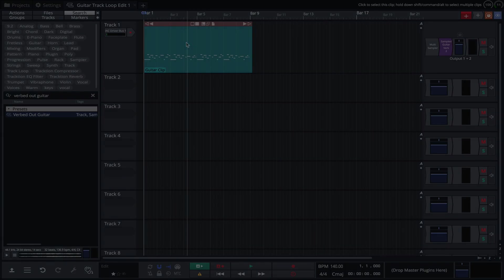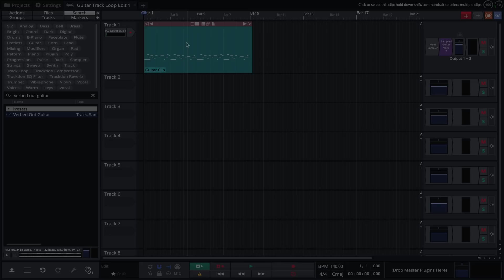As you've seen, the multi-sampler is capable of quickly creating instruments directly from live sources. This video, however, just scratched the surface of what's possible. By employing the round robin and velocity range functionality, users can add a whole new dimension of realism to their sampled instruments.